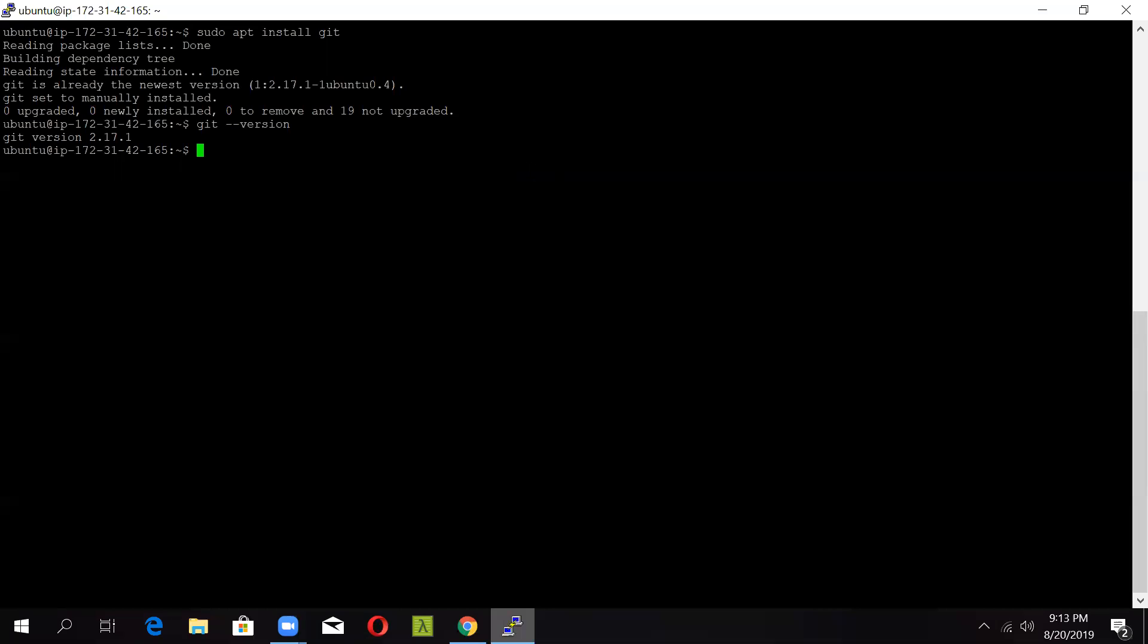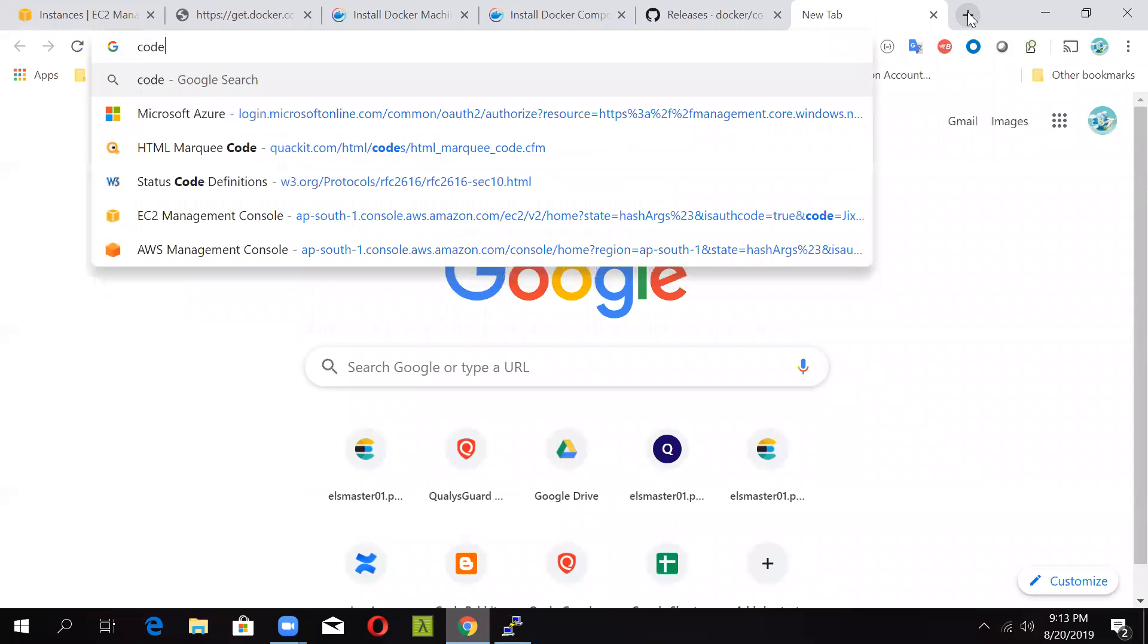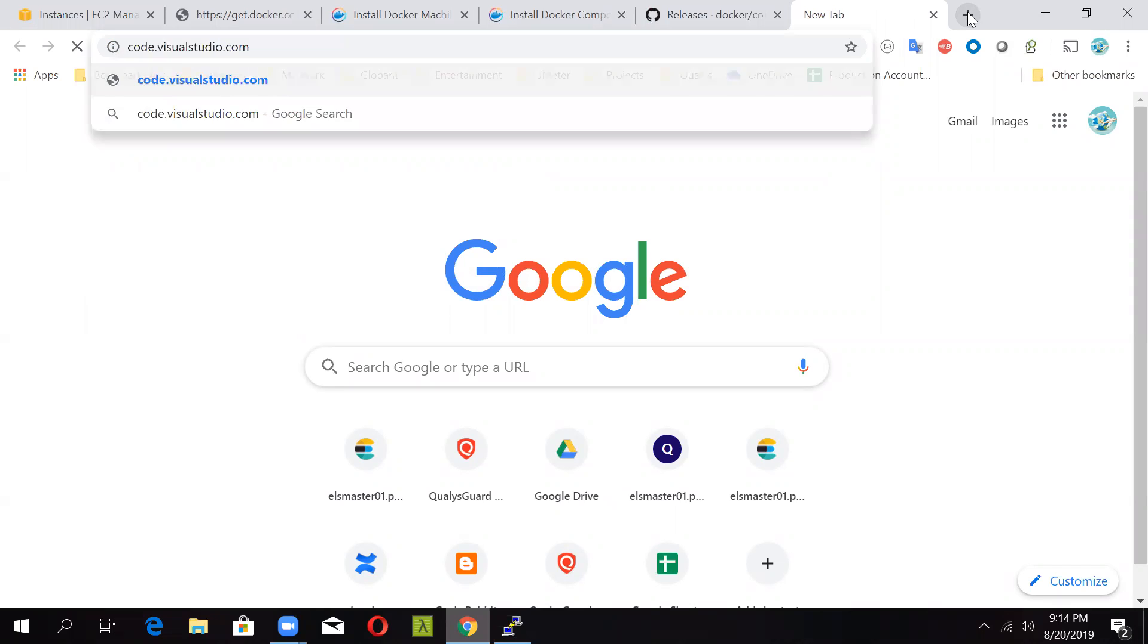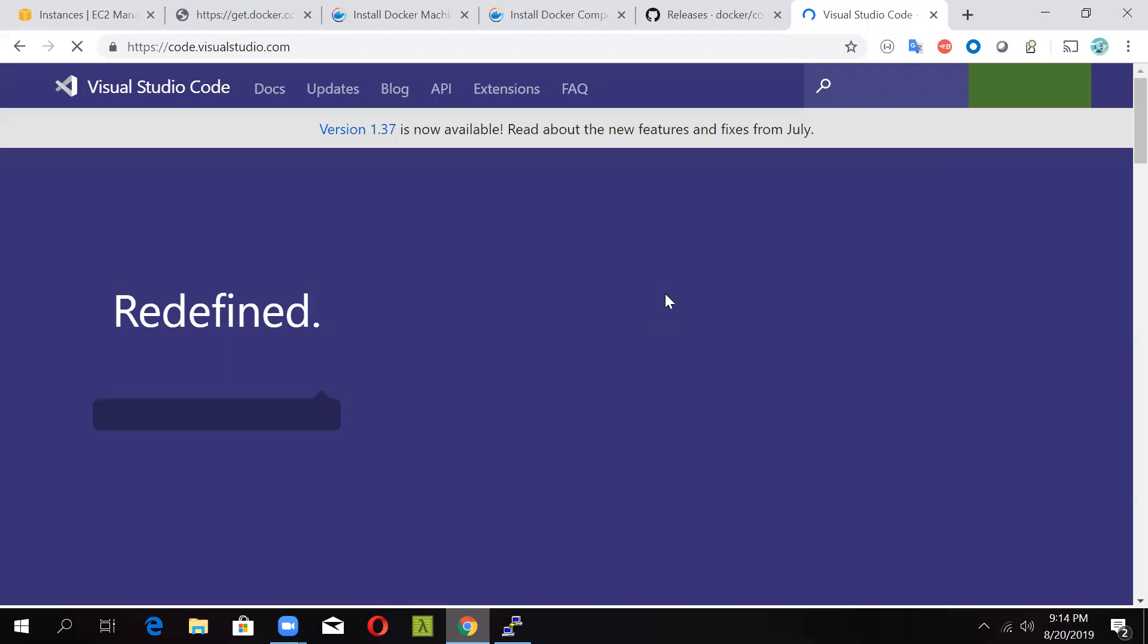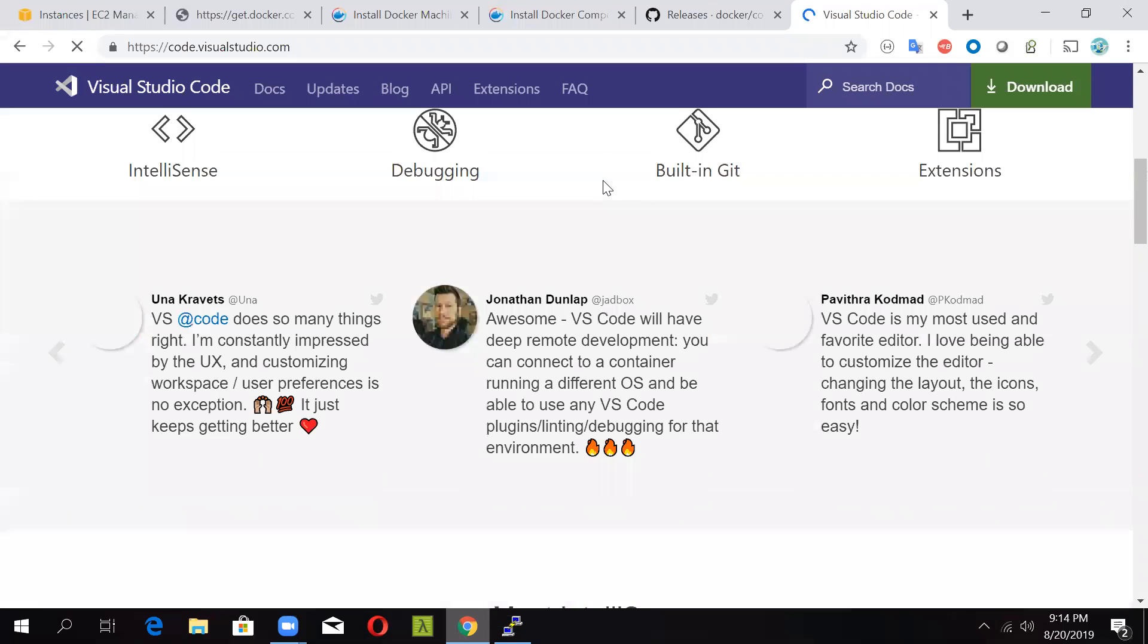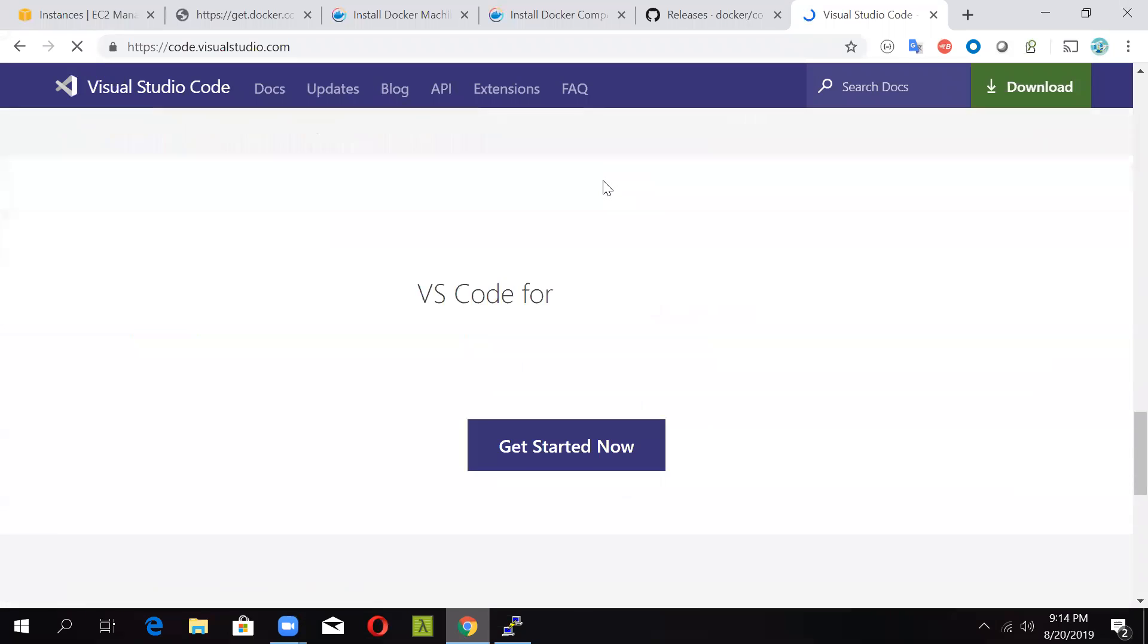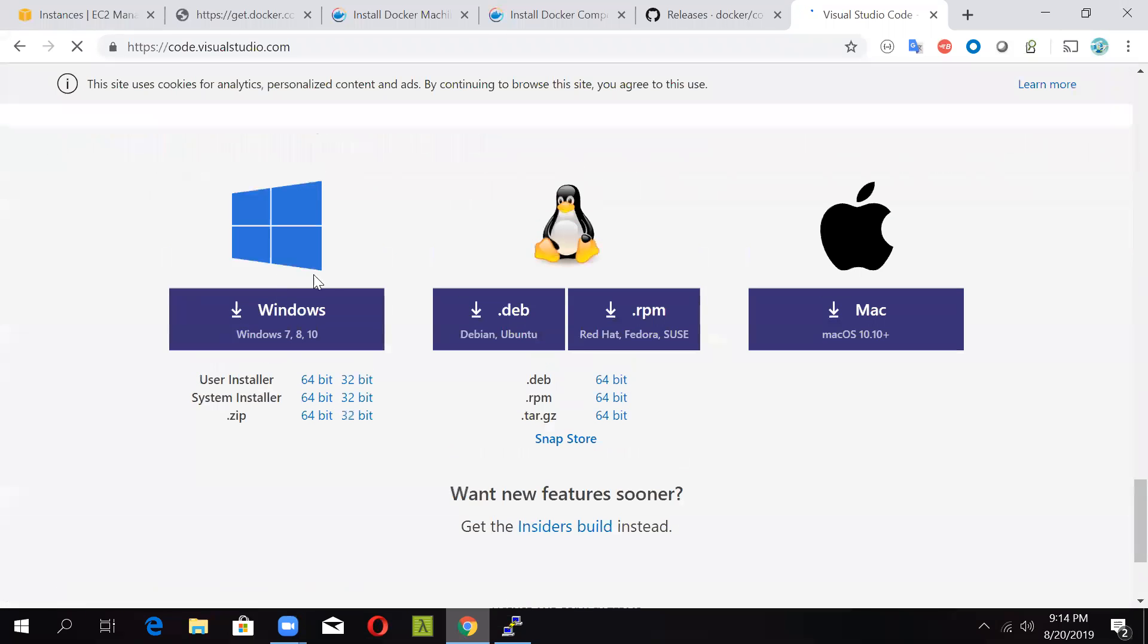Now there are different code editors that can be used, but the most promising one is the Visual Studio Code and you can download it from here. Just go to code.visualstudio.com and you can download the setup for Visual Studio Code from here based on your machine. If you are having Windows, just download the exact setup and you will be good to go. You can see there are different flavors available in Windows, Debian, Mac, RPM. Download the Debian one for Ubuntu and just install it. It's a quite simple process.